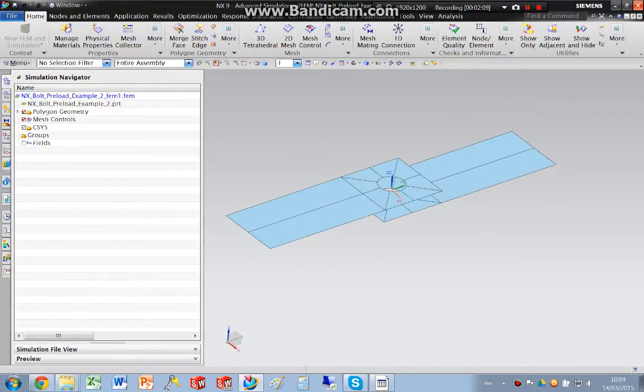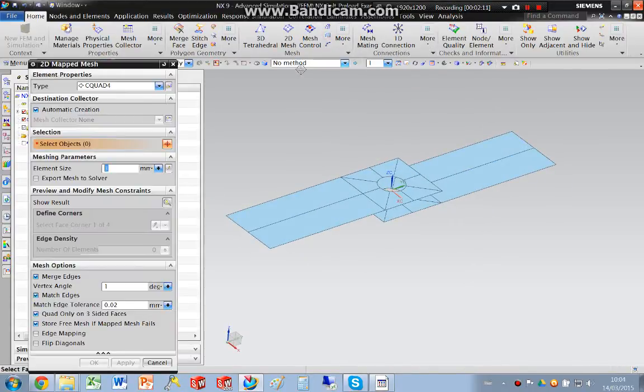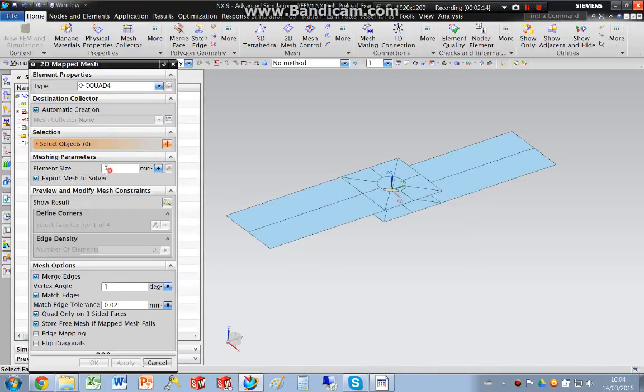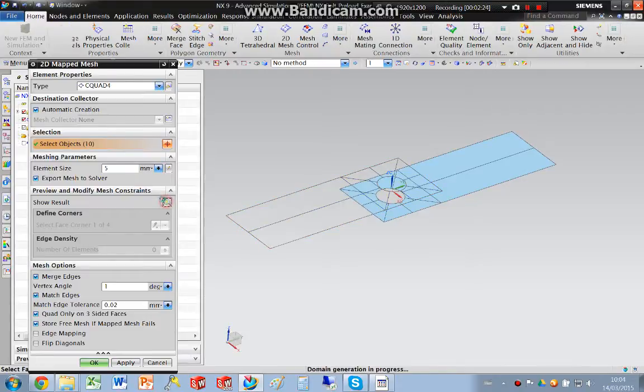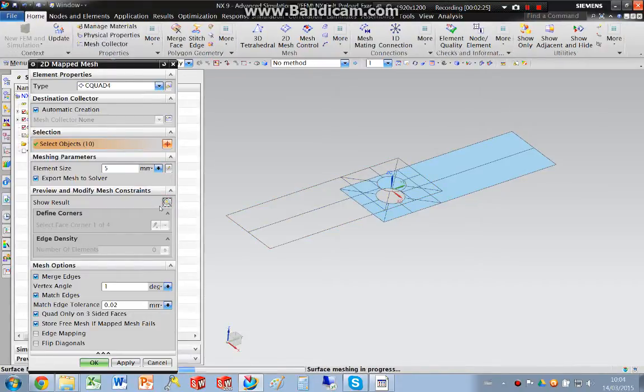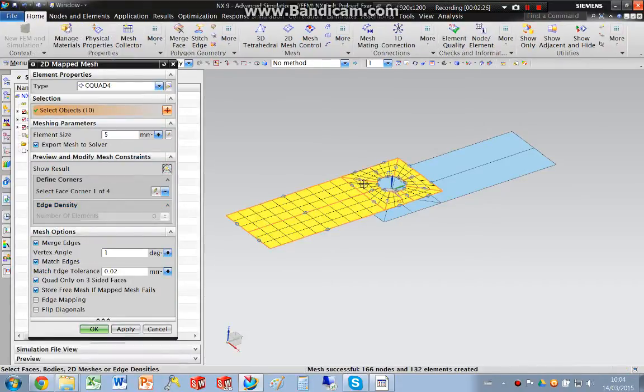Now I'm going to do a map to mesh, ensure that I've got it exported to solver, and I'm going to go and pick these surfaces. OK.